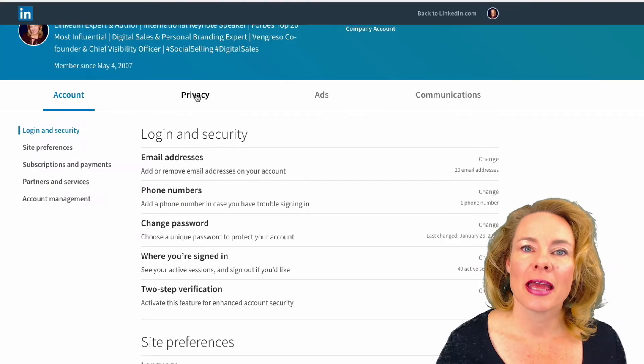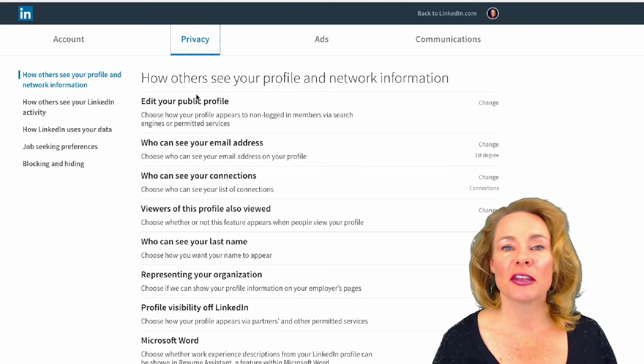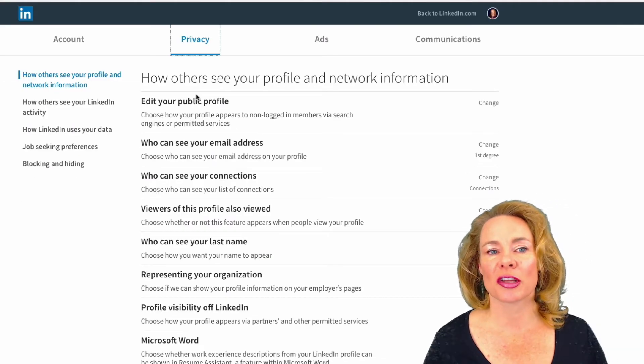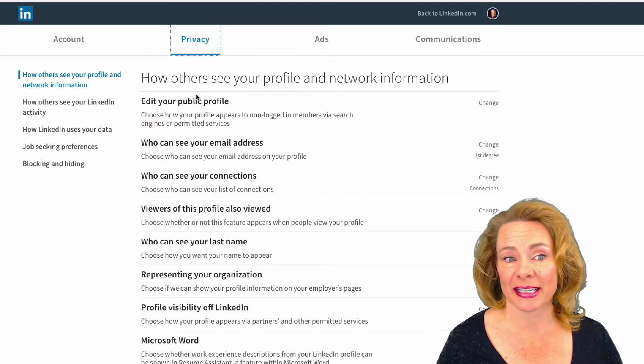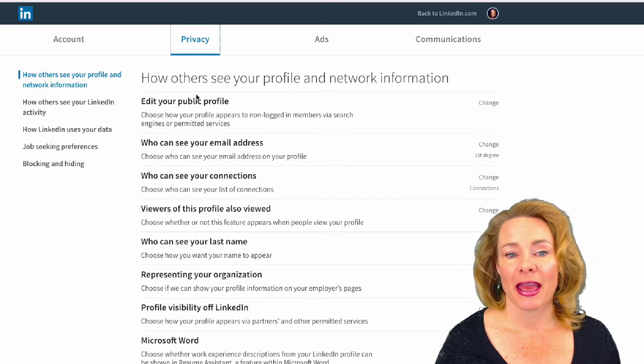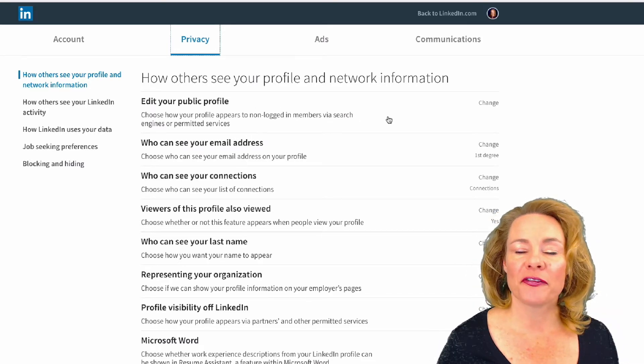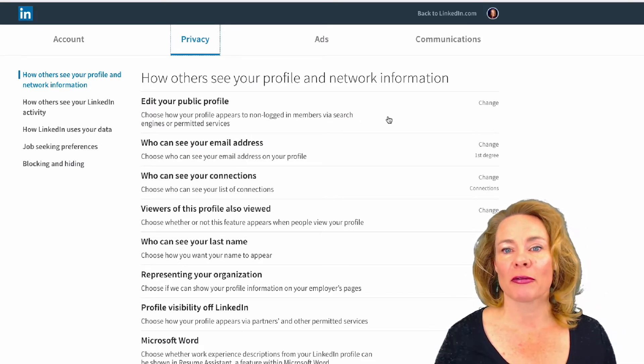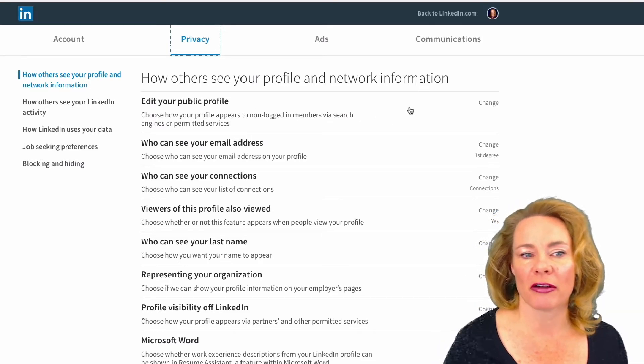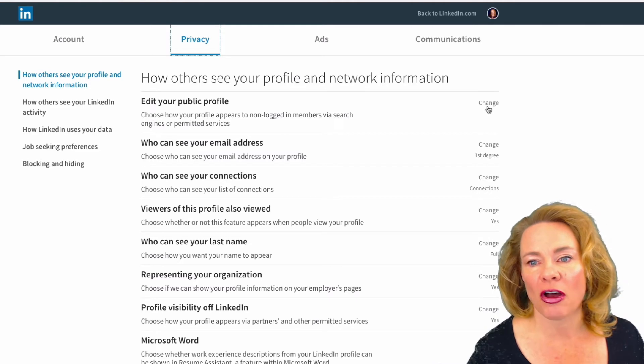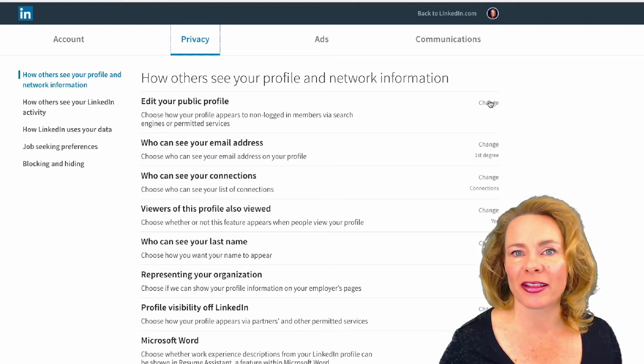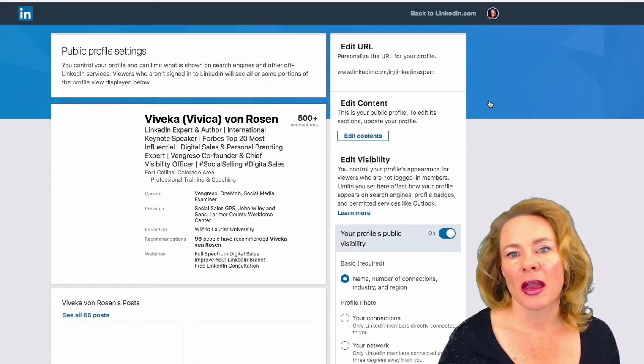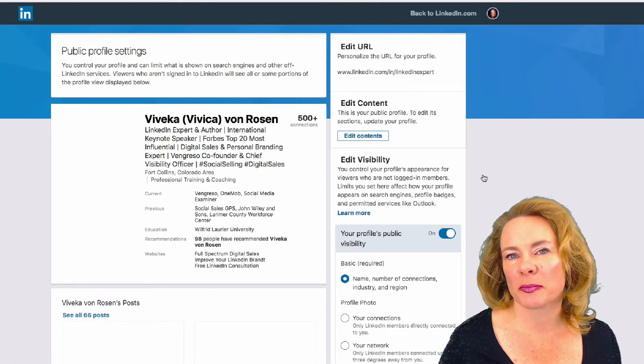Then click on Settings and Privacy. Most of the new changes are under the Privacy tab. There are a few things I really wanted to point out. First, editing your public profile—most of this looks pretty much the same, but you'll notice this section down here has changed a little bit.